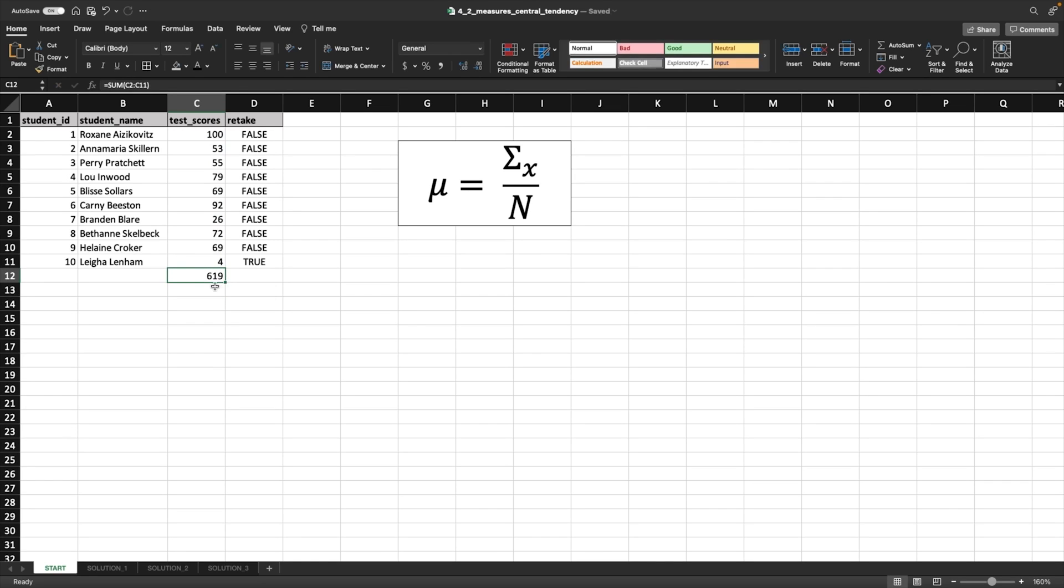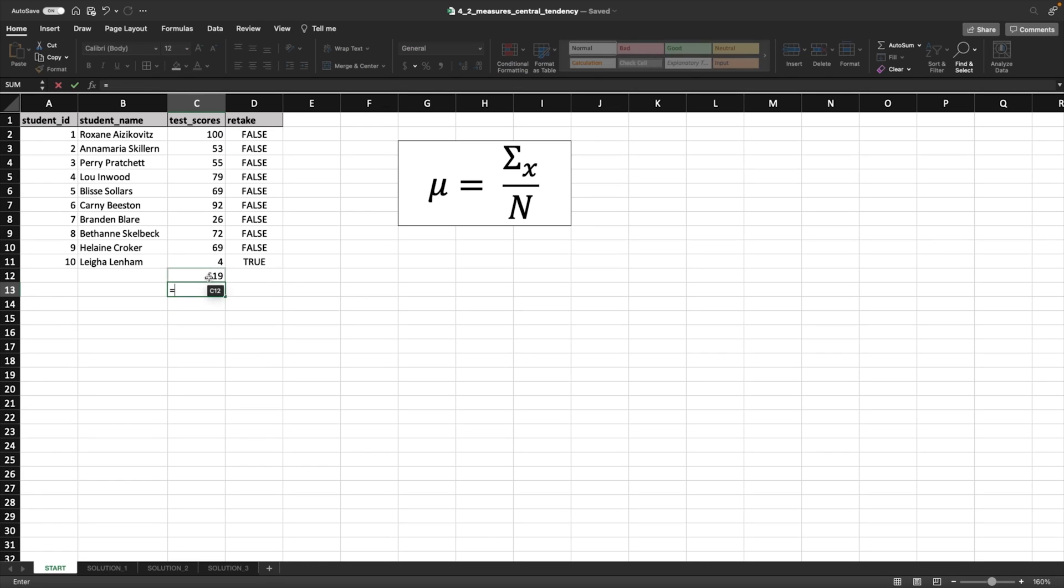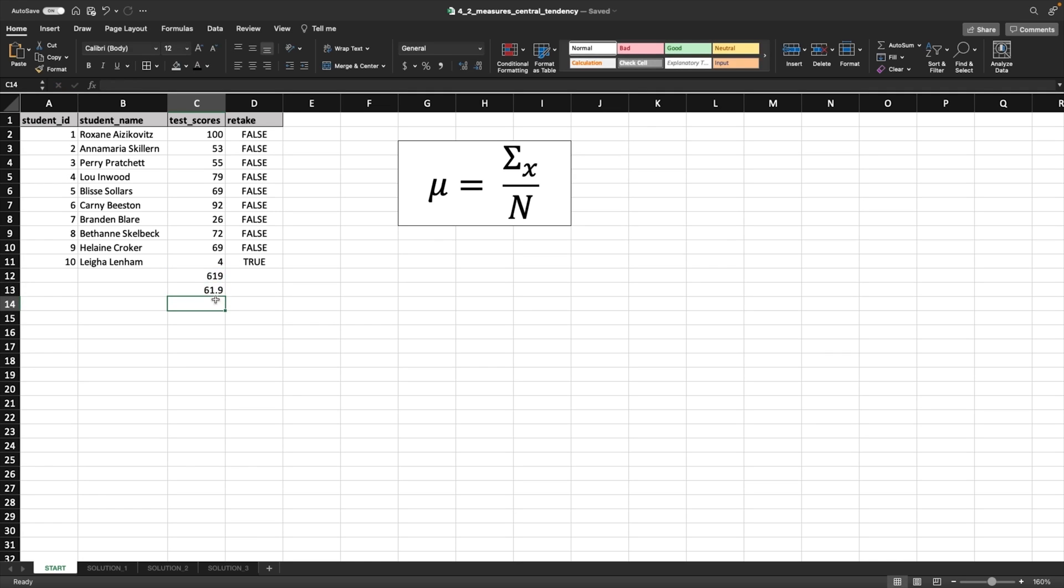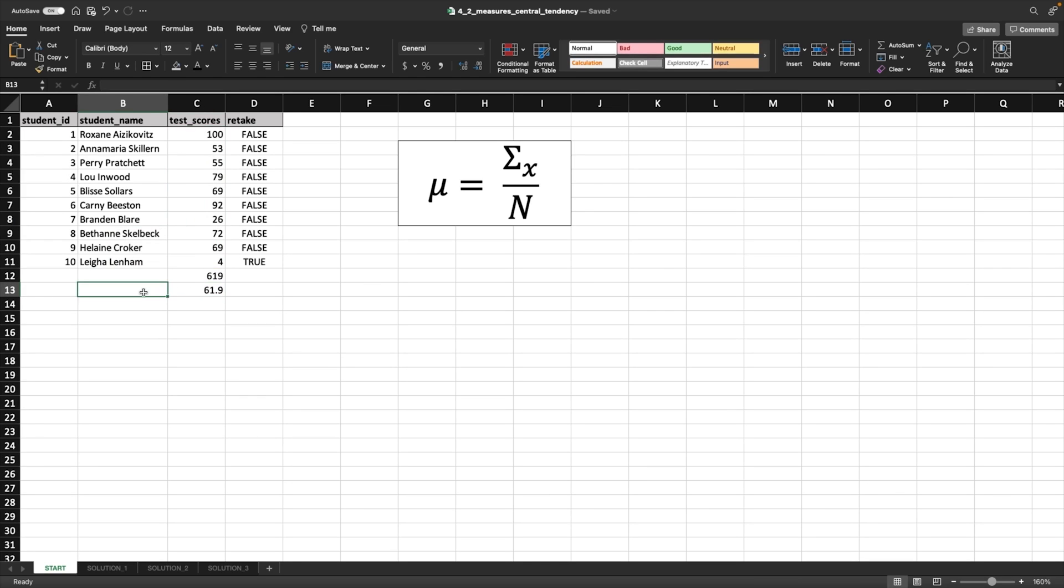And then what we're going to do is divide that number 619 by 10. So we're going to say equals this cell divided by 10. And then you get 61.9. And that is the average of this. So this is going to be mu, or we can just say average.